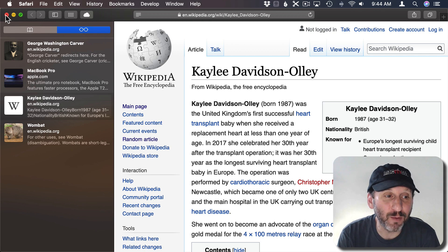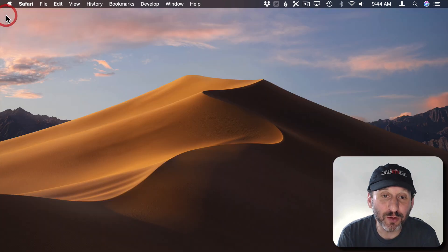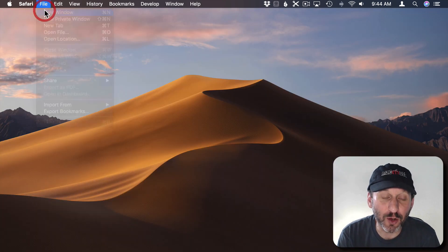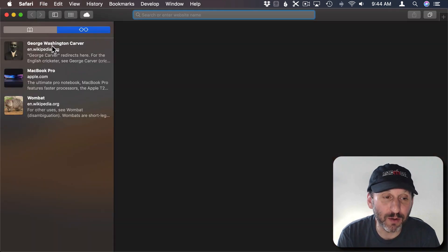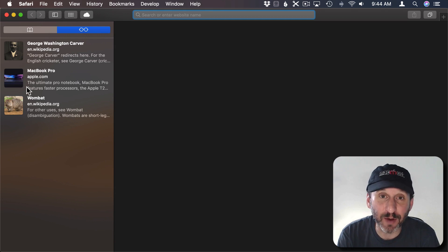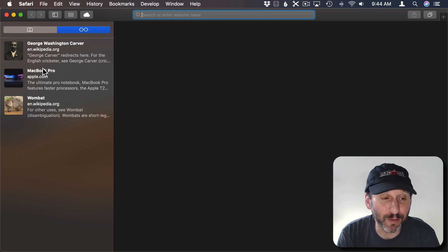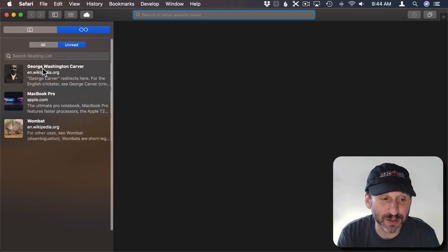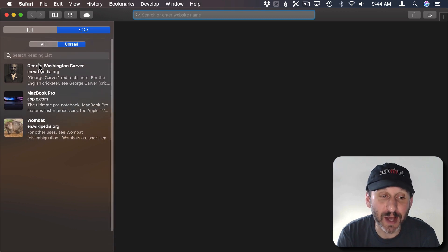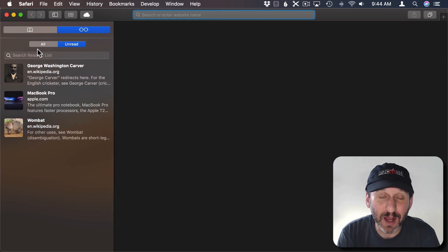For instance if I were to close this Safari window here and open up a new window you can see now it's missing from the reading list. But that doesn't mean it's gone. If I were to use my trackpad with two fingers or mouse with two fingers and scroll down you can see there's some additional controls here.